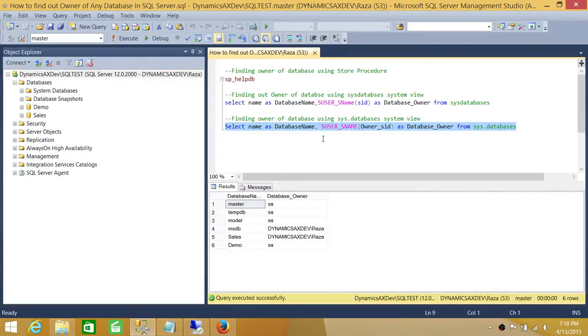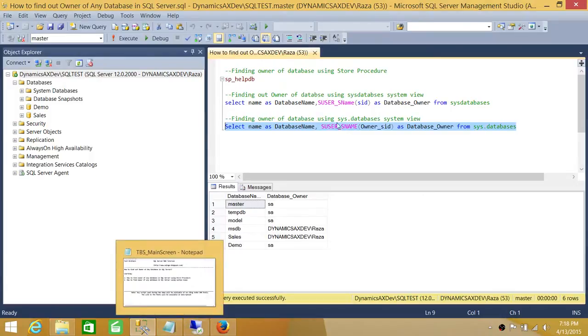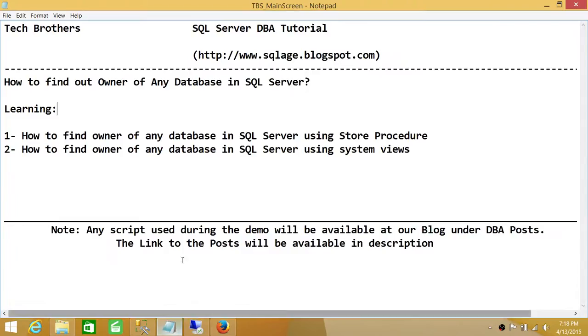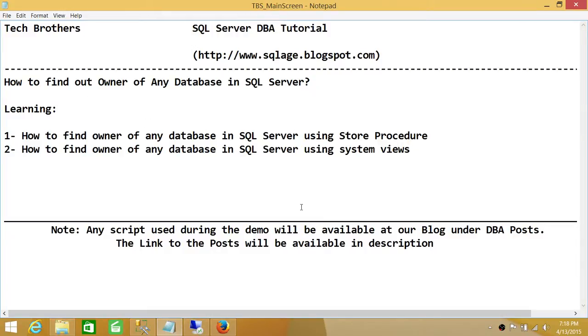You can also use a WHERE clause in this SQL script and get just the name and the owner of the database you're looking for. So these are a couple of ways that I wanted to share with you to easily find the owner of any database in SQL Server, and I hope this video helps.